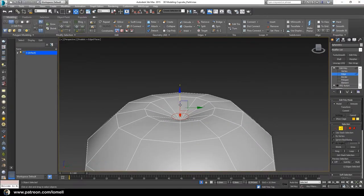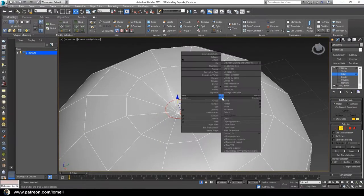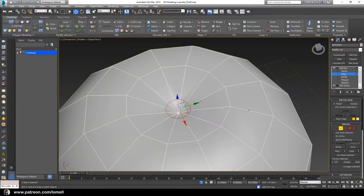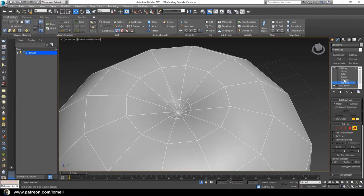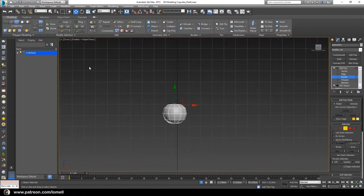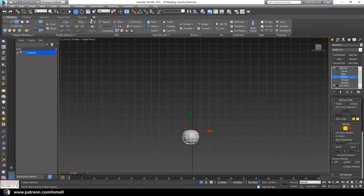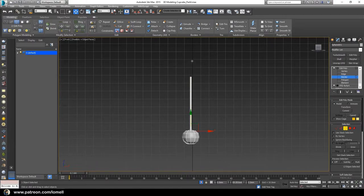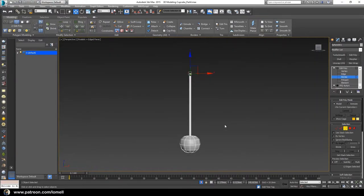Now let's add a stem above the cherry fruit. Use Swift Loop to add additional segments at the top, then right-click to exit Swift Loop. Double-click the segments, press R to scale down, then press W to move down. Right-click and choose Split. Press 5 to enter Element mode, select that element, and press Delete. Press 3 to enter Border mode, select that border, press F to go to the front view, then hold Shift and move the border upward using the Move tool to extrude the stem.